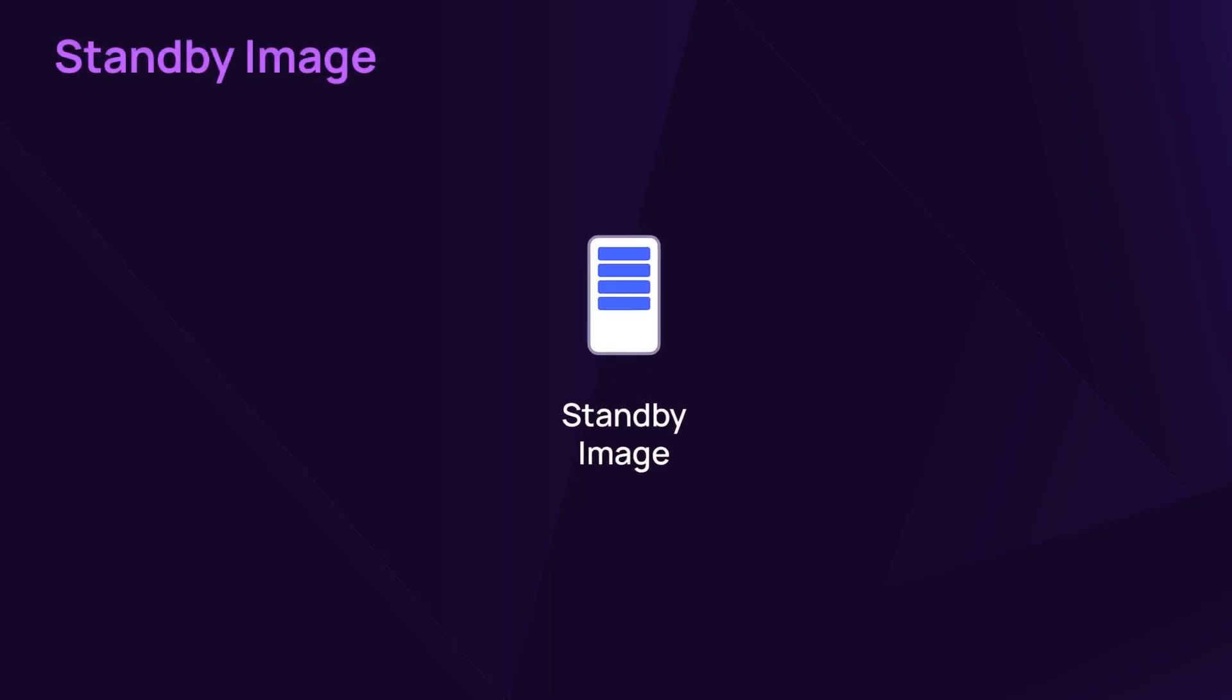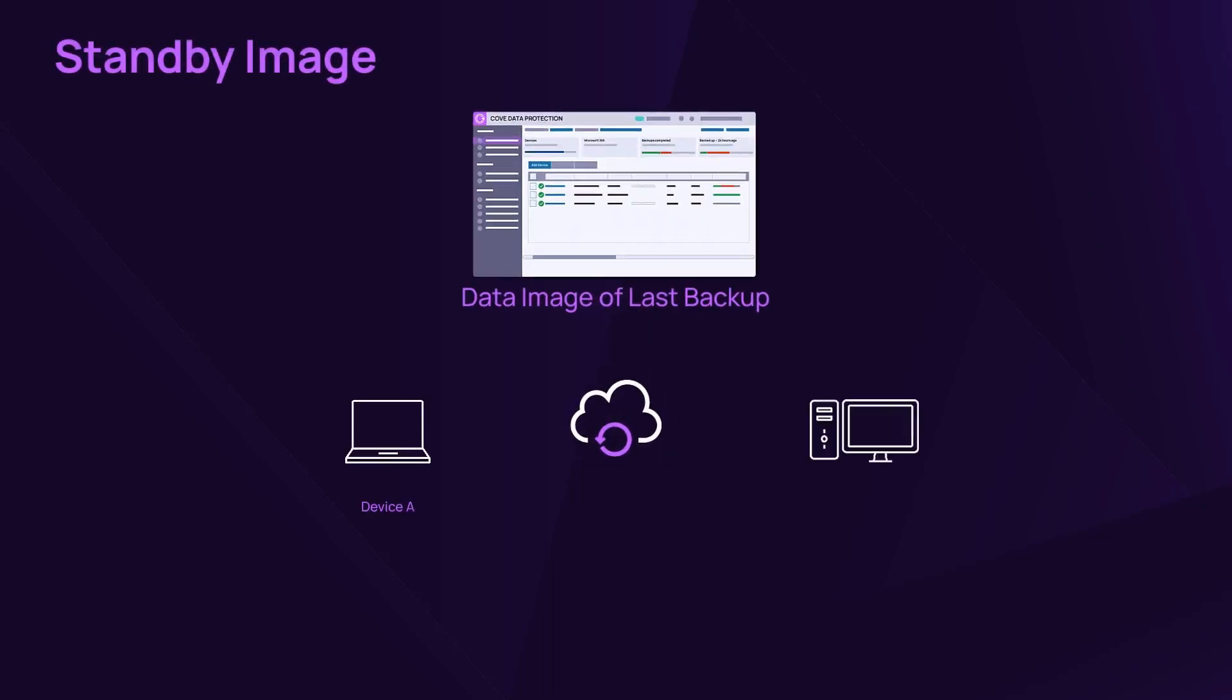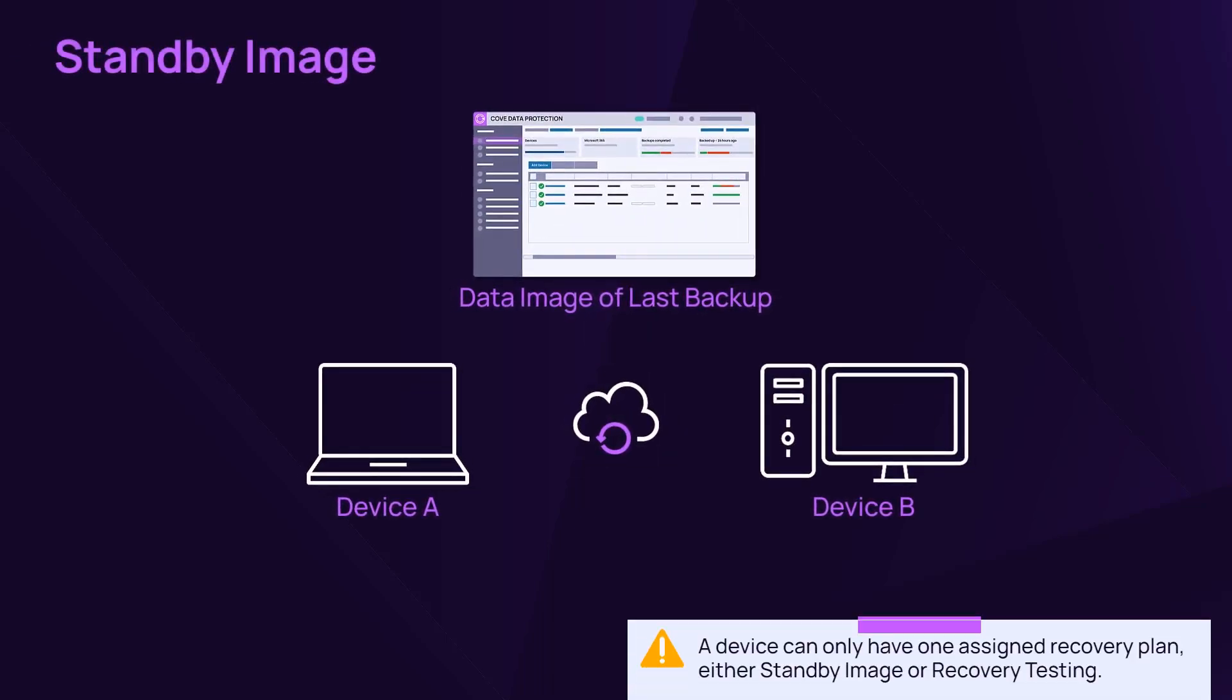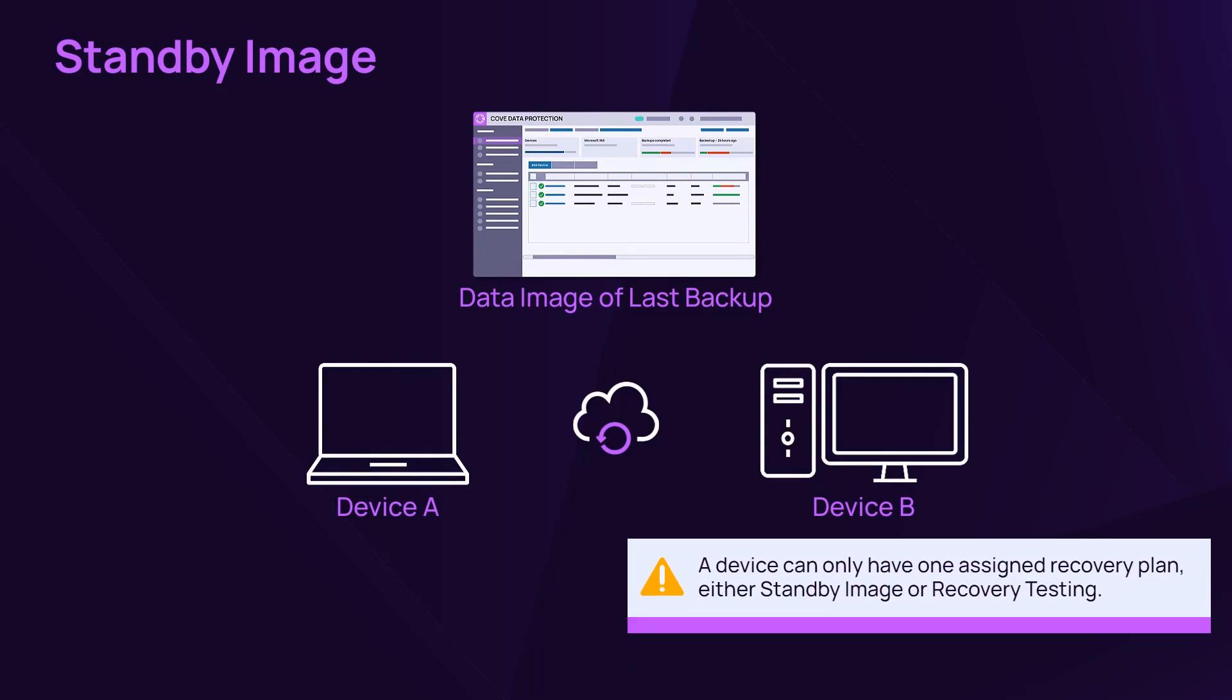The Standby Image performs a continuous restore and provides a data image of a device's last backup session.